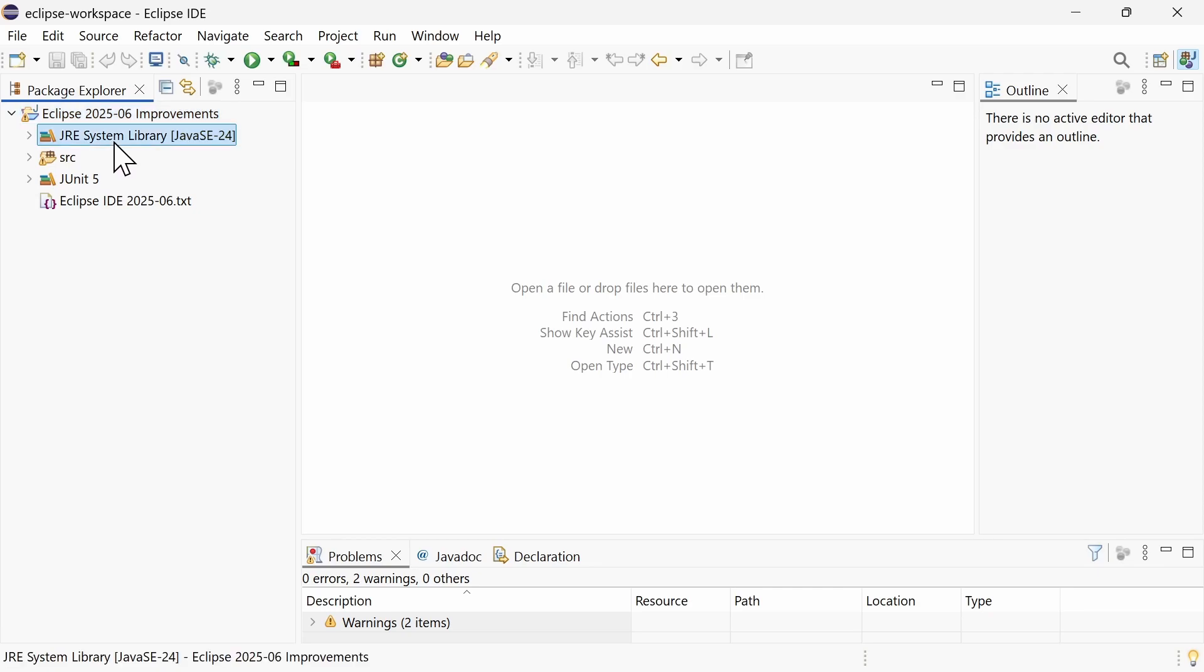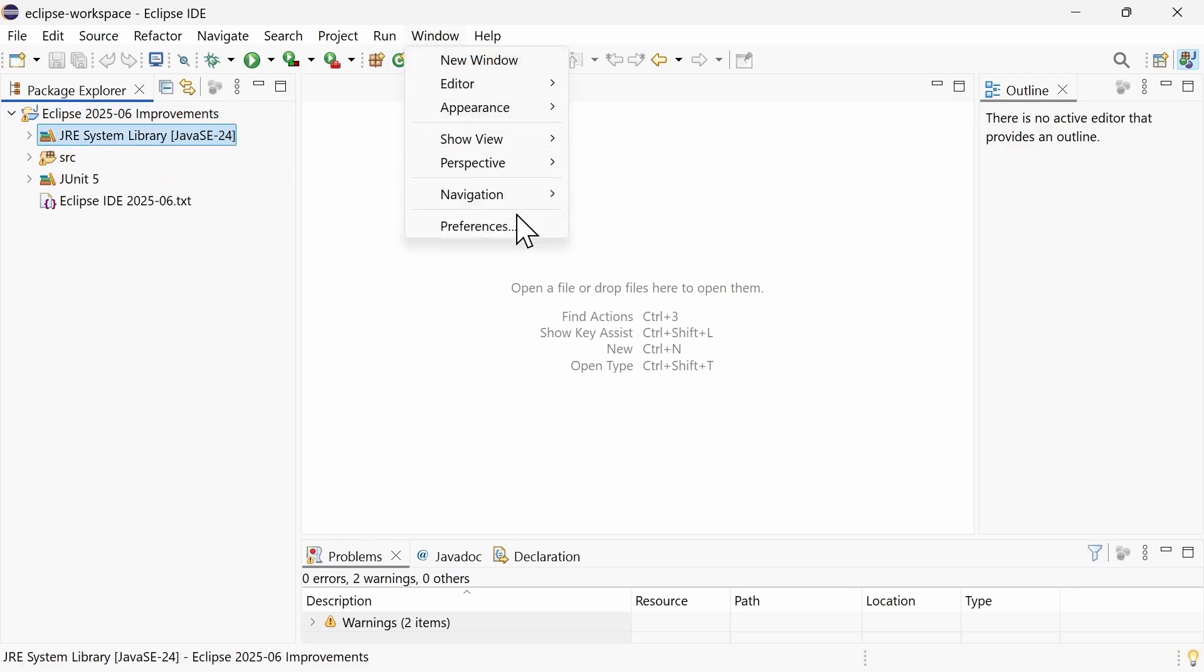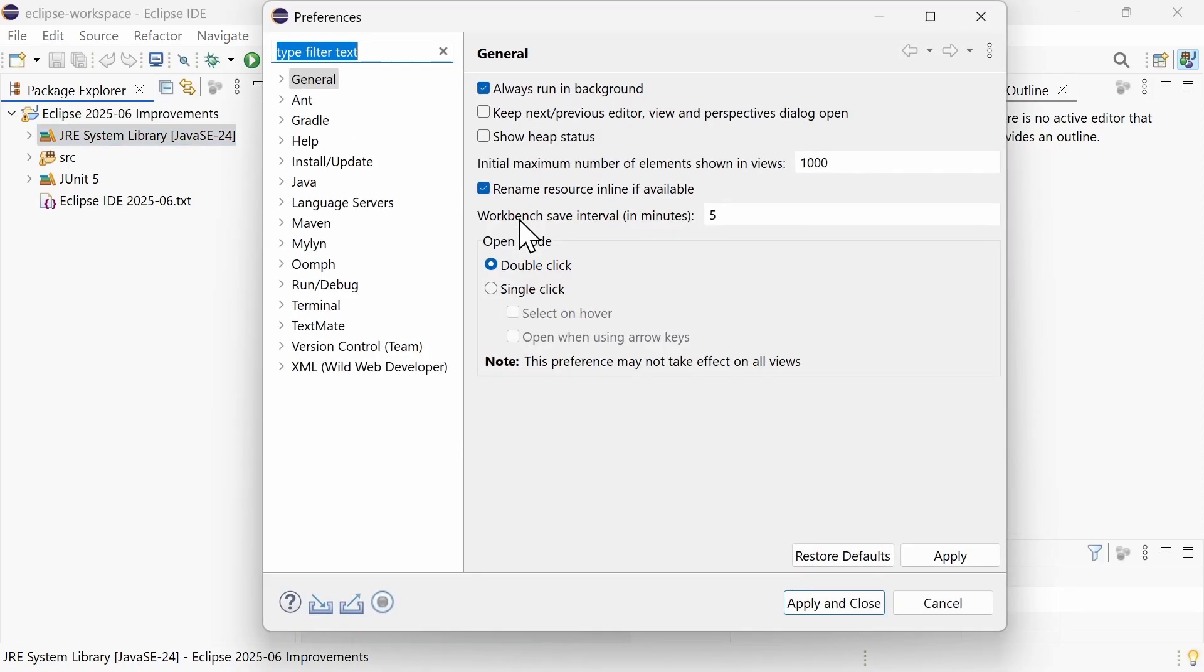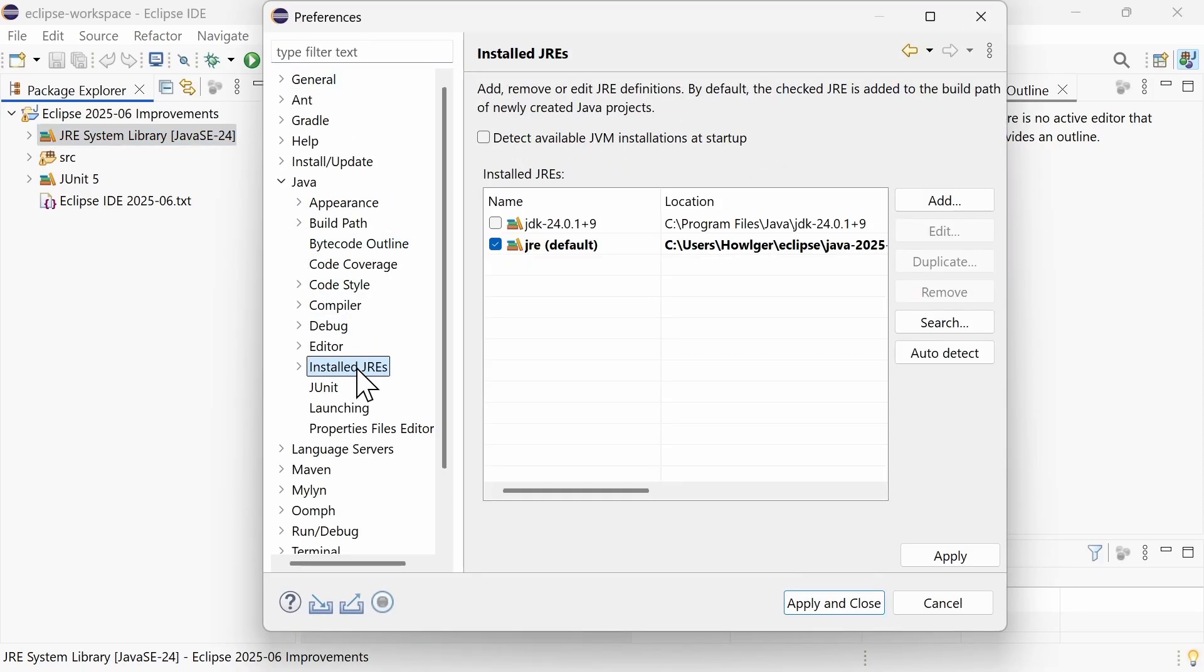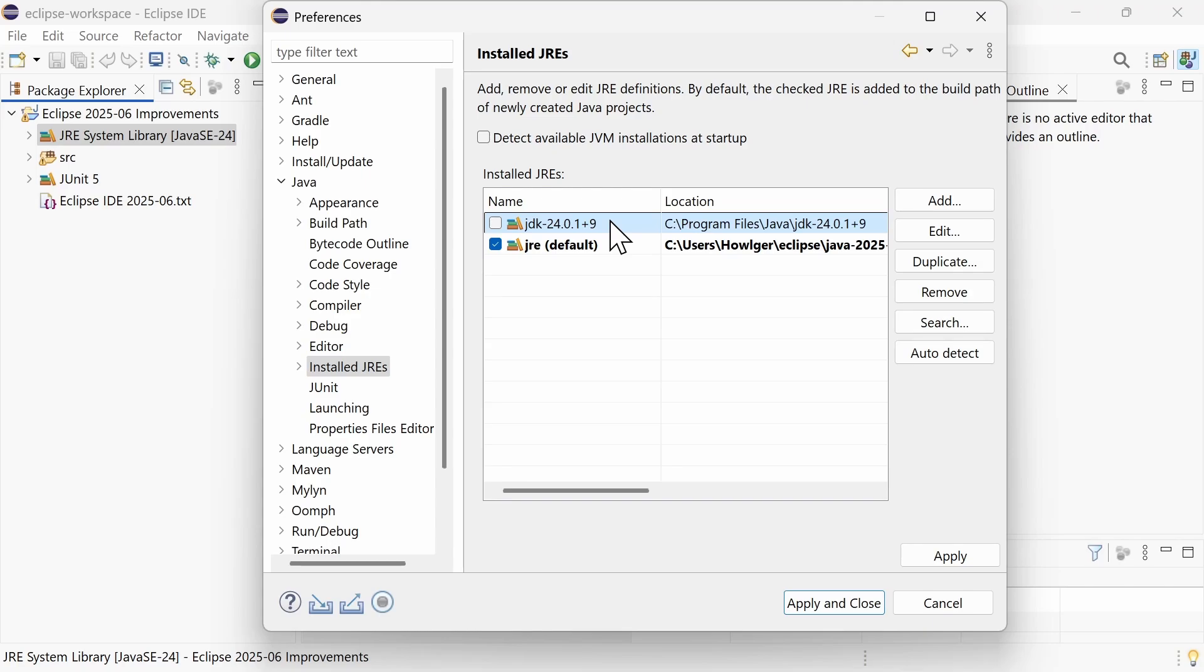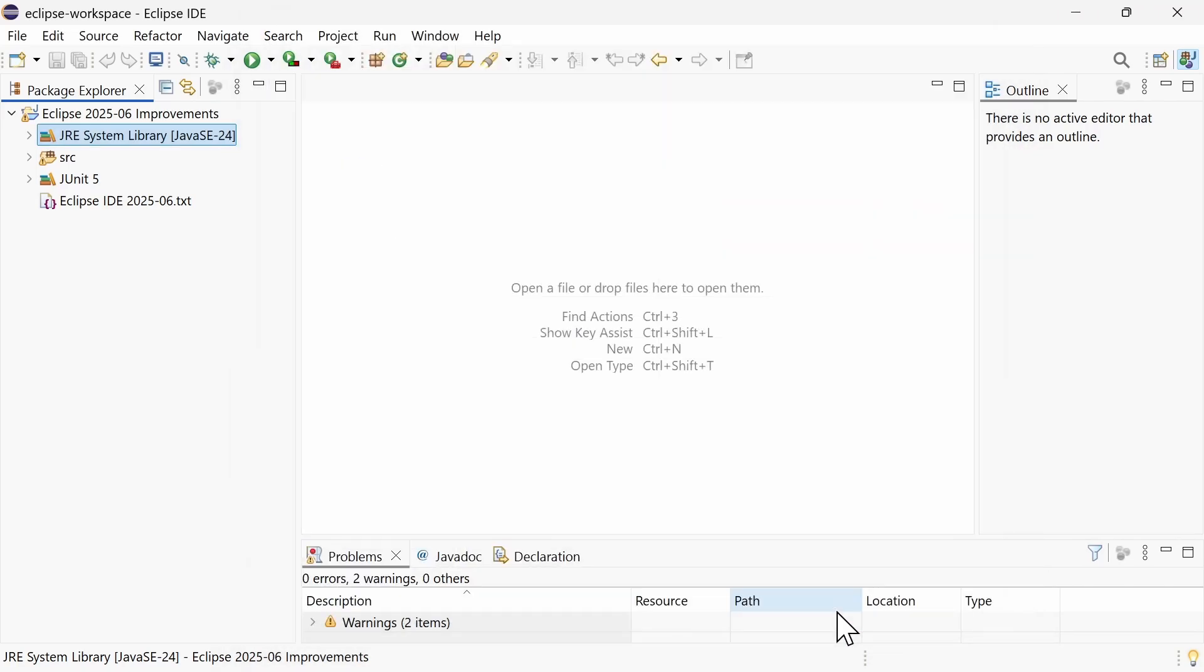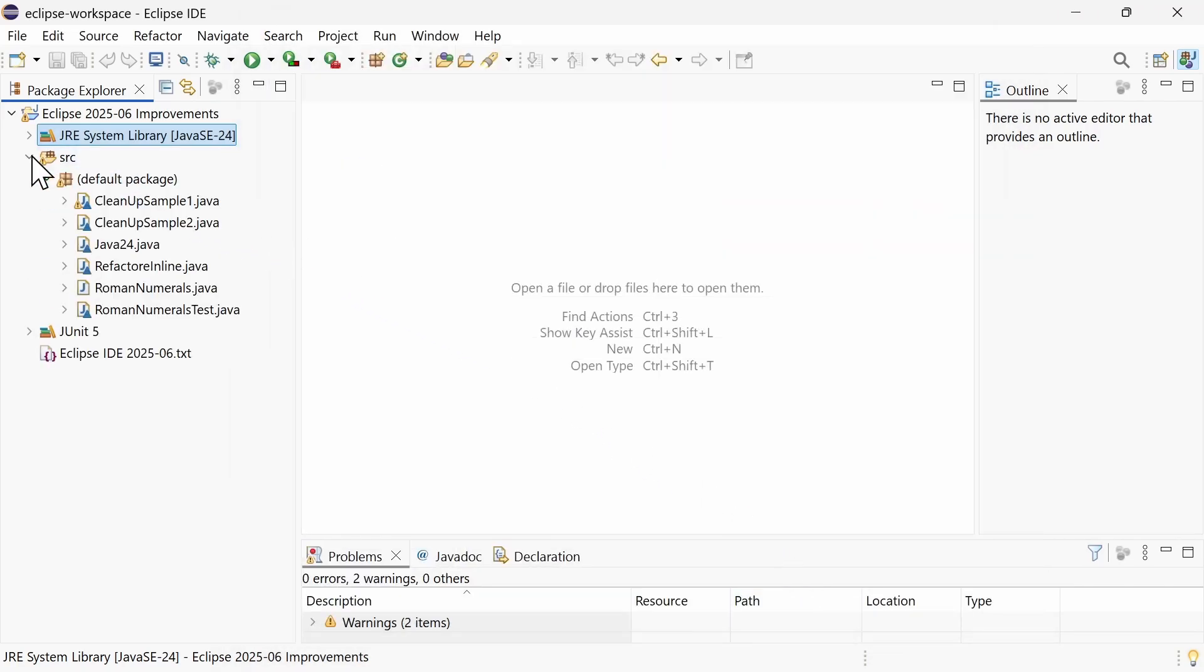Java 24 support is now built in. To use Java 24, make sure that in the Preferences, Java, installed JREs, a Java 24 JDK that has been installed on your system is configured since Eclipse is shipped with Java 21, the latest version of Java for which long-term support is provided.